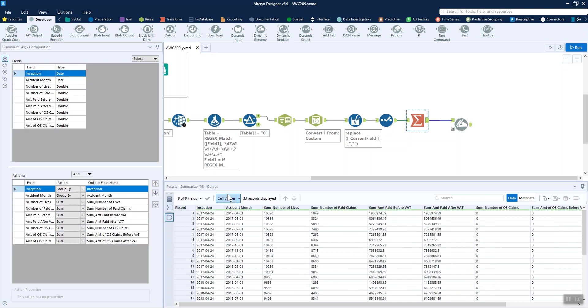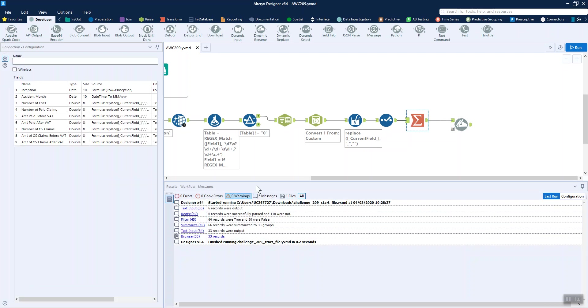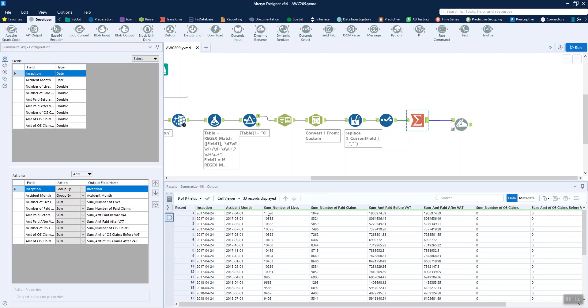Then I've just used the summarize tool because I noticed I had 66 records whereas the solution has 33. So we're grouping by the inception and accident month and summing all of those together.